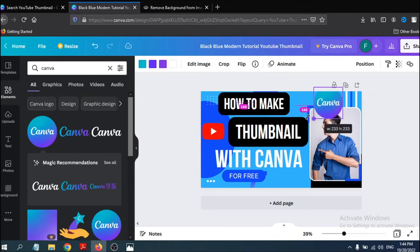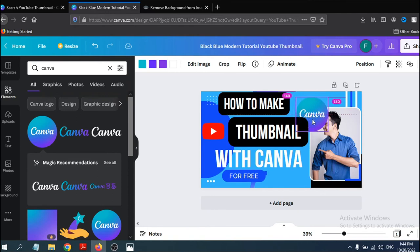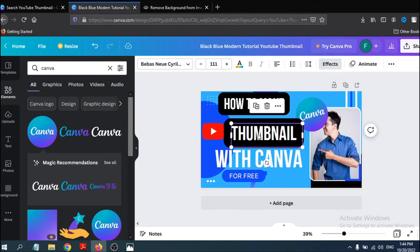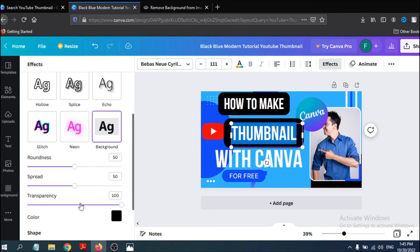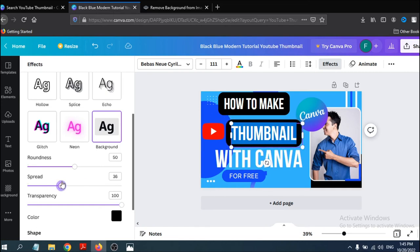Drag and drop the Canva logo and use it as you wish. Resize the logo as needed. To reduce the background effect size behind your text, go to Effects and find the Spread option. Adjust the spread to make the background bigger or smaller — reduce it if needed.